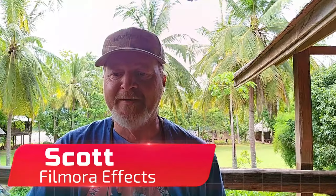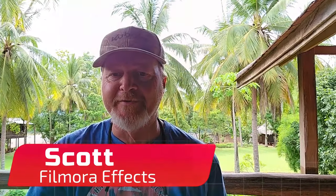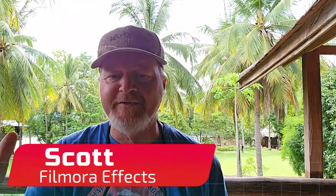Hey everybody, I'm Scott with Filmora and I'm here to show you how to easily sharpen your low-quality videos and photos and give them that 4K HDR effect. Let's get started.